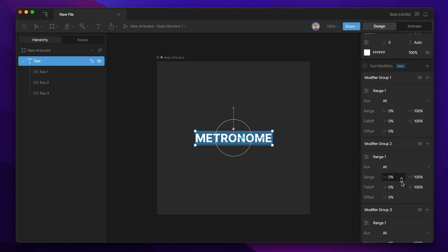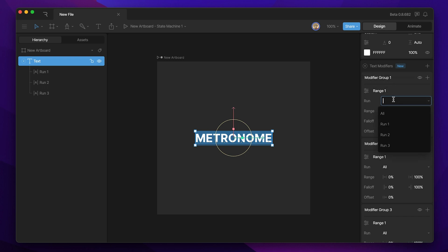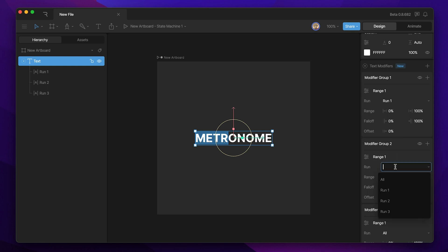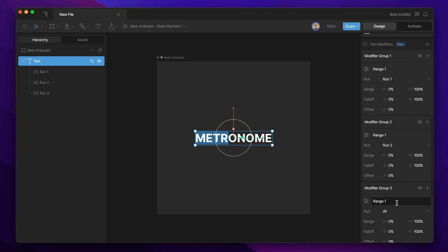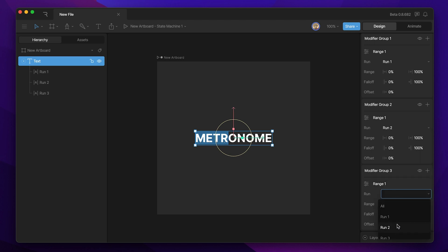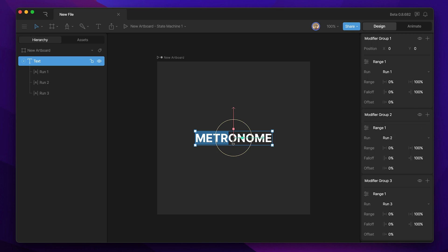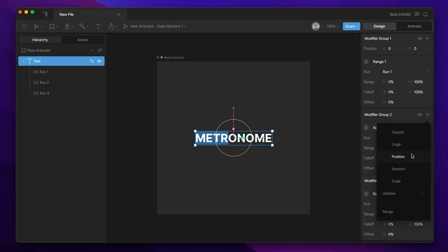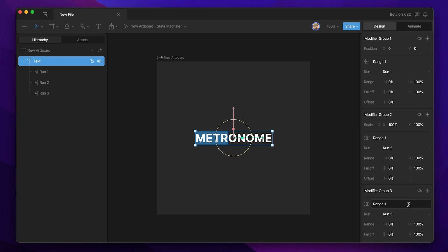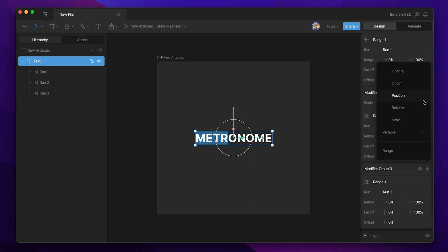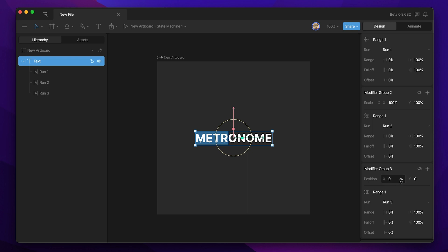So let's go ahead and create those — we'll need three different modifiers, so I just hit the plus button three times and you can see I have three different modifiers. We're not going to touch the range at all, but we are going to apply them to different runs: modifier group one to run one, modifier group two to run two, and modifier group three to run three. Now we need to add the properties we want to adjust, so on modifier group one let's add position, on modifier group two let's add a scale modifier, and on the final modifier group let's add another position modifier.